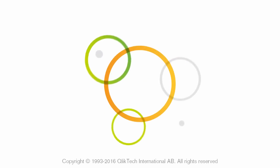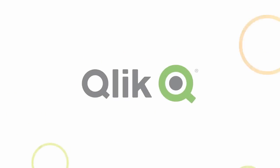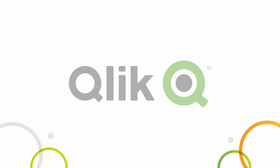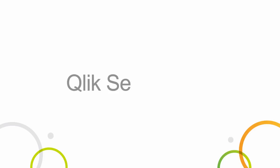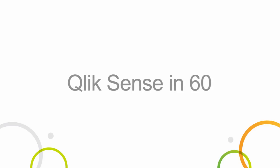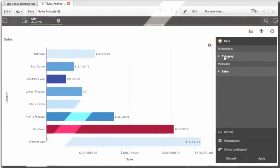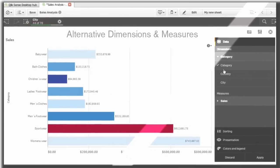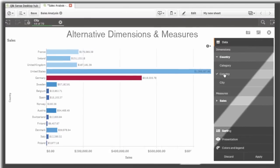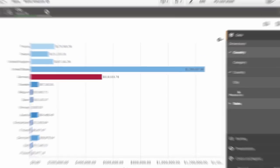Hey guys, this is Mike Tirolla with Qlik and this is your Qlik Sense in 60. This episode will introduce you to a practical new feature, alternative dimensions and measures.